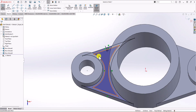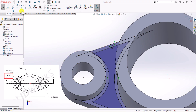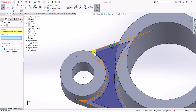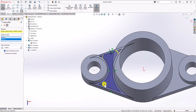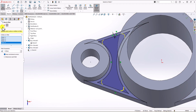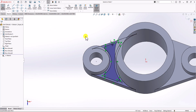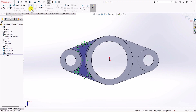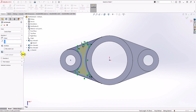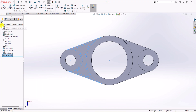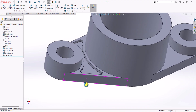We also need fillets in the corners. I click the Fillet command, set the radius to 3 millimeters, and click each corner of the geometry. Then I click OK. Now we have the 2D sketch we need. Next, I click Feature, choose Extruded Cut, select this contour, set the depth to 3 millimeters, and hit Enter. The extruded cut feature is now visible on the geometry.